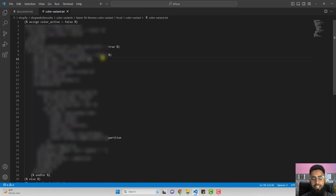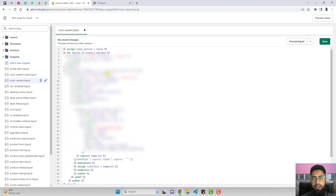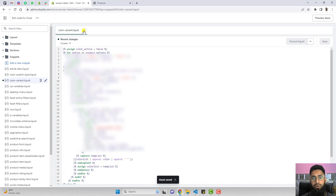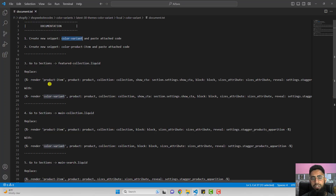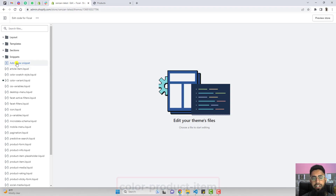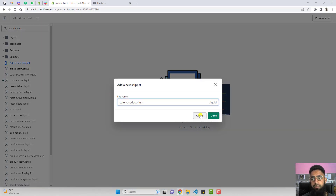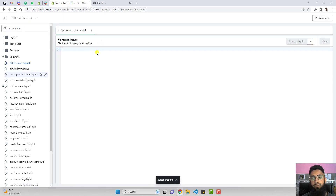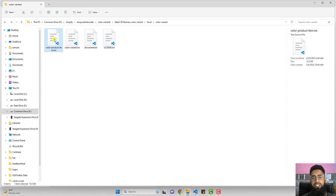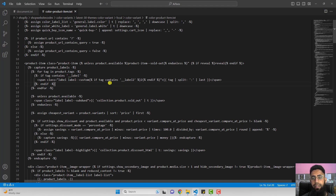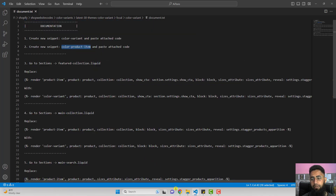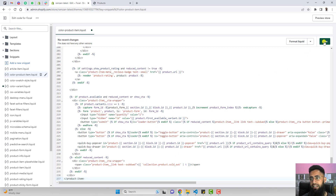The second step is to create another new snippet named color-product-item. Copy the name, click on add a new snippet, paste the name, and click done. You will have one more empty file. Copy the complete code from color-product-item.txt and paste it inside the empty file. Click save, then close this file.